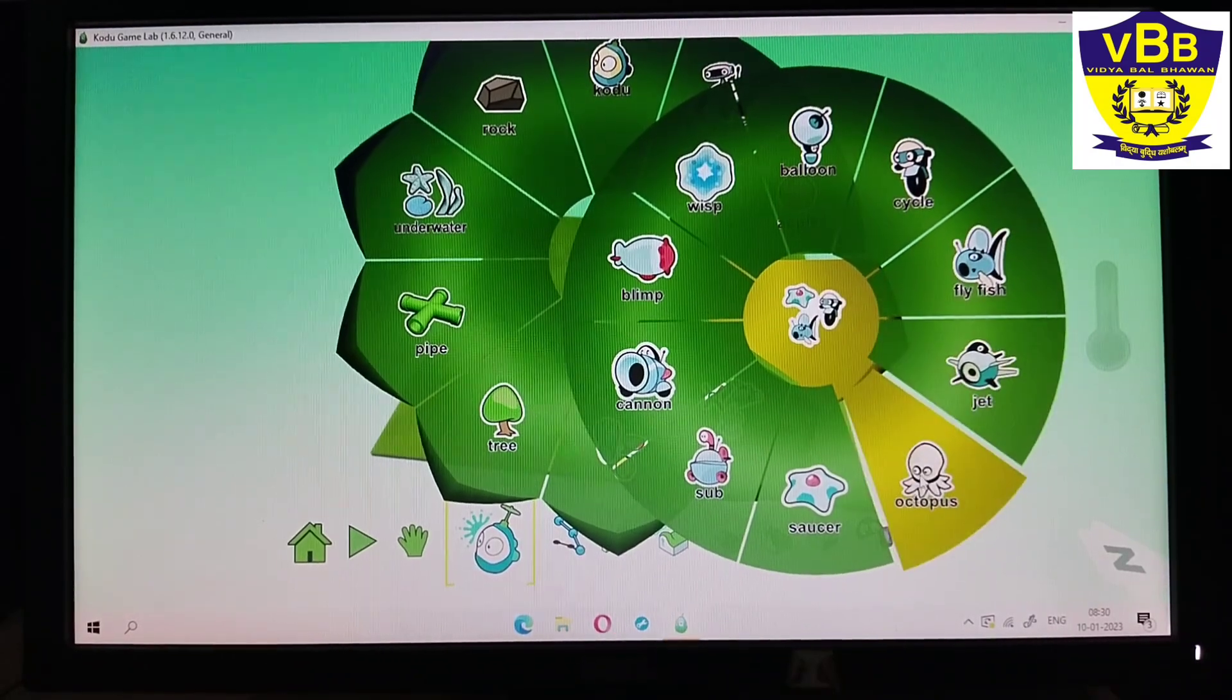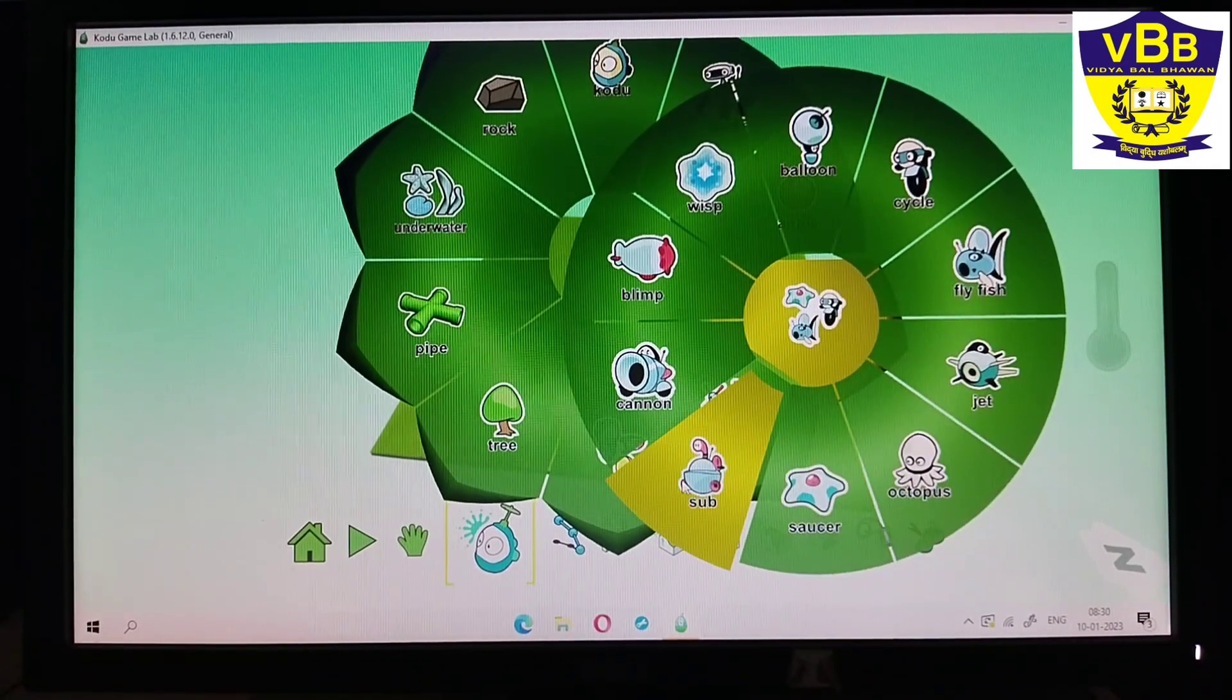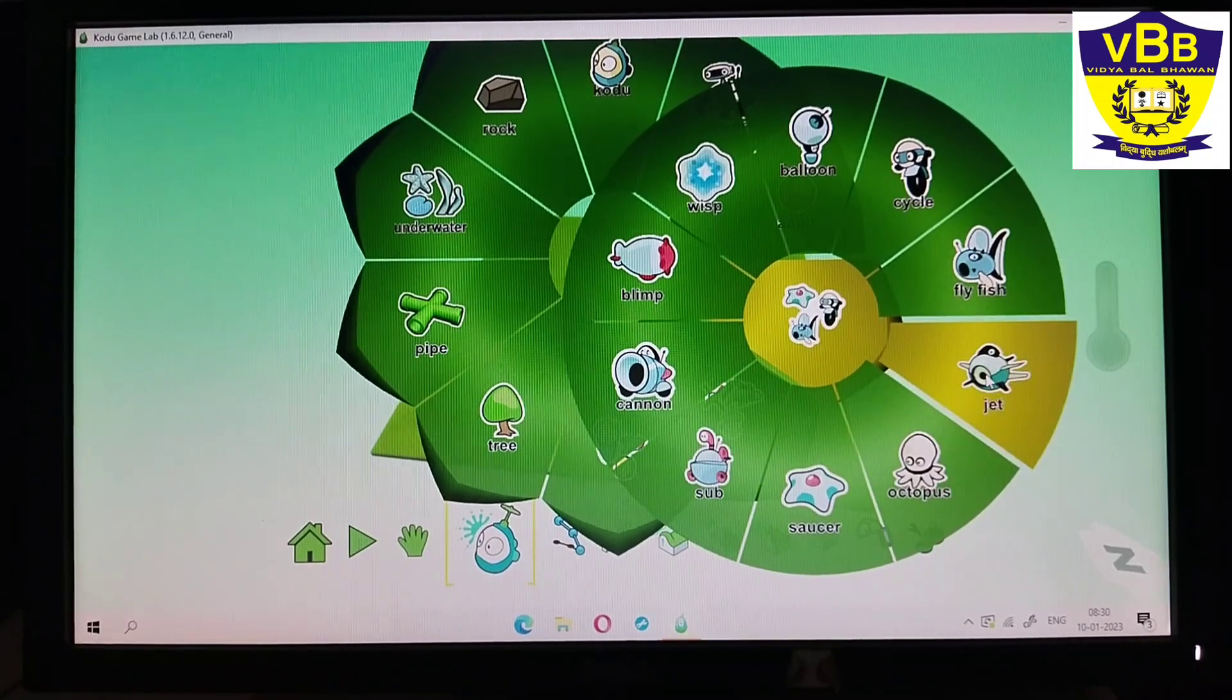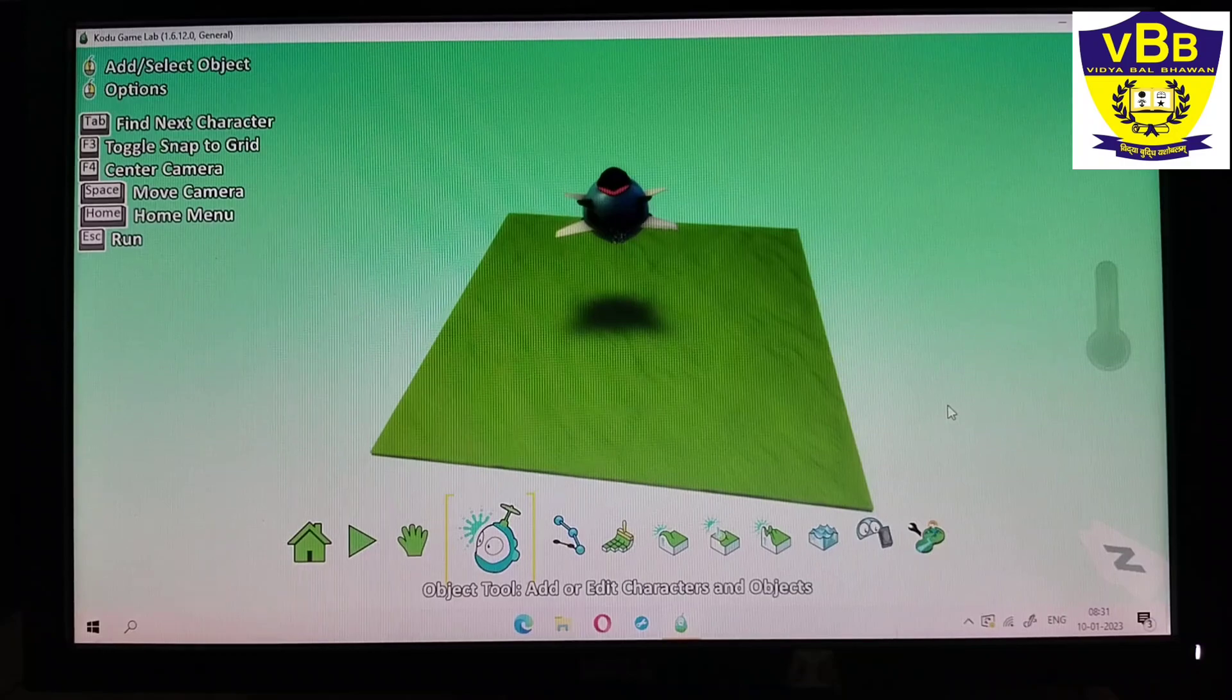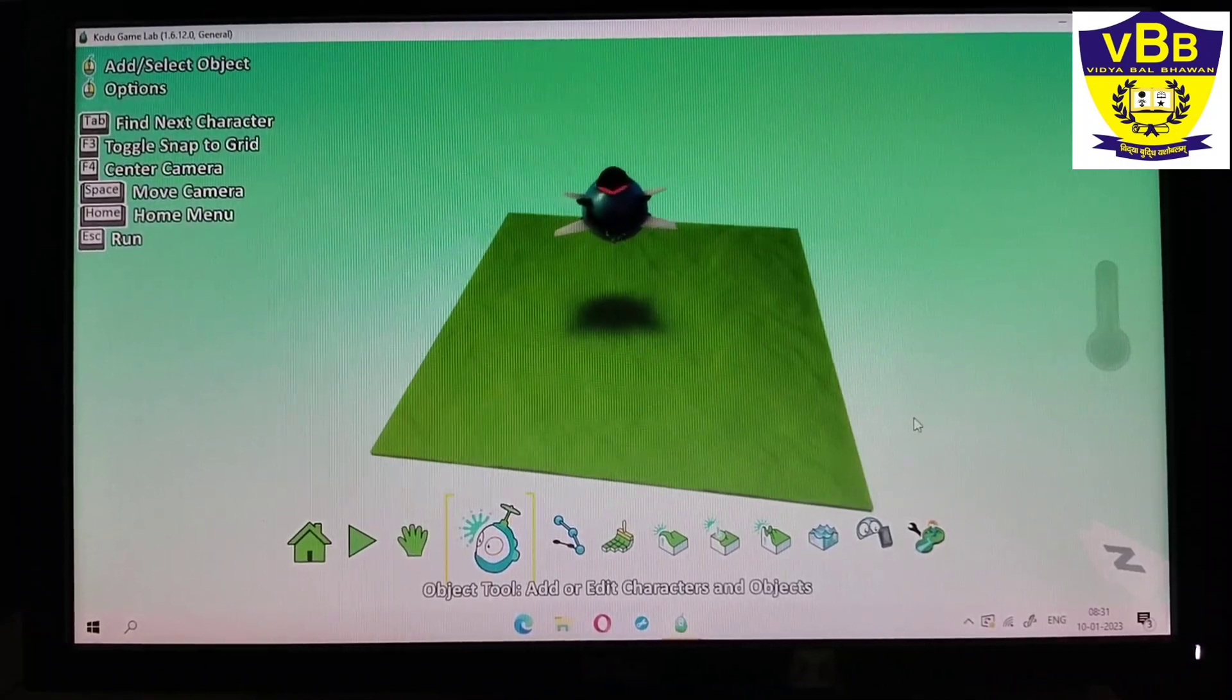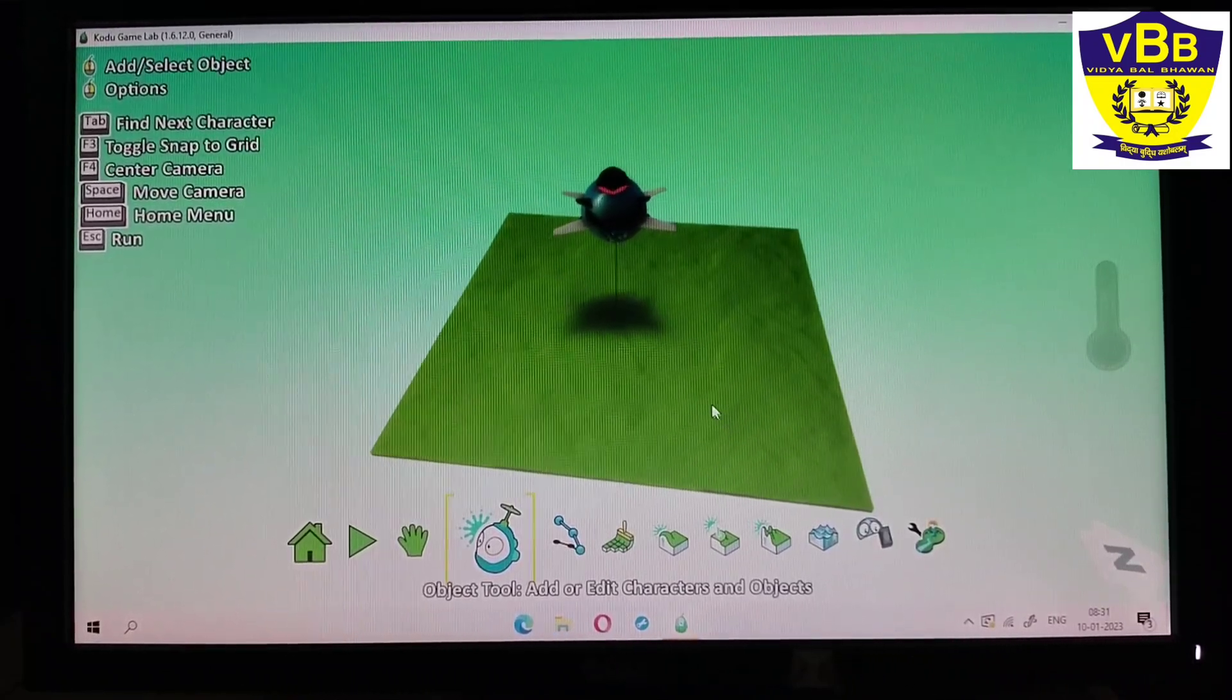So I want a jet, so I will click on a jet. See, jet is added. Now I want another jet, so what I have to do? Just I have to click on the green terrain again and this popup menu will come again.